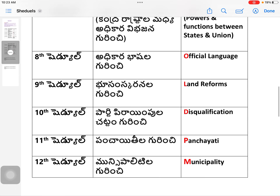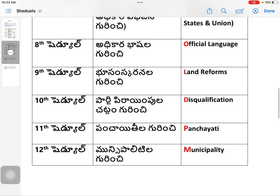O is Official Languages — Eighth Schedule — listing the recognized official languages of India. L is Land Reforms — Ninth Schedule — added by the First Amendment. D is Disqualification — Tenth Schedule — also called the Anti-Defection Law; disqualification on grounds of defection from a political party.